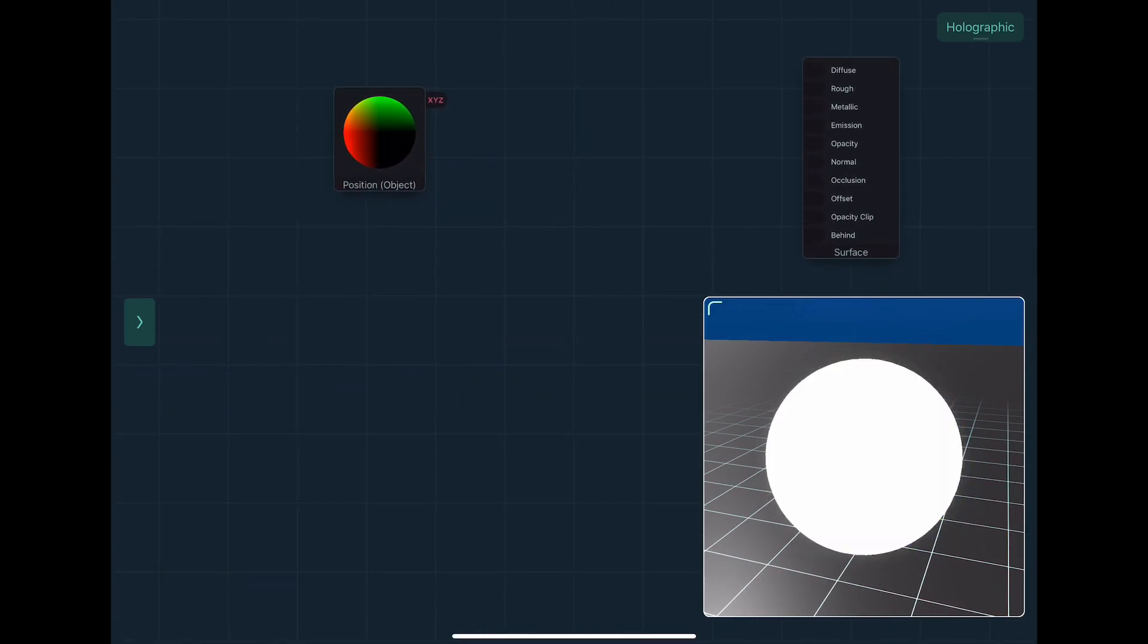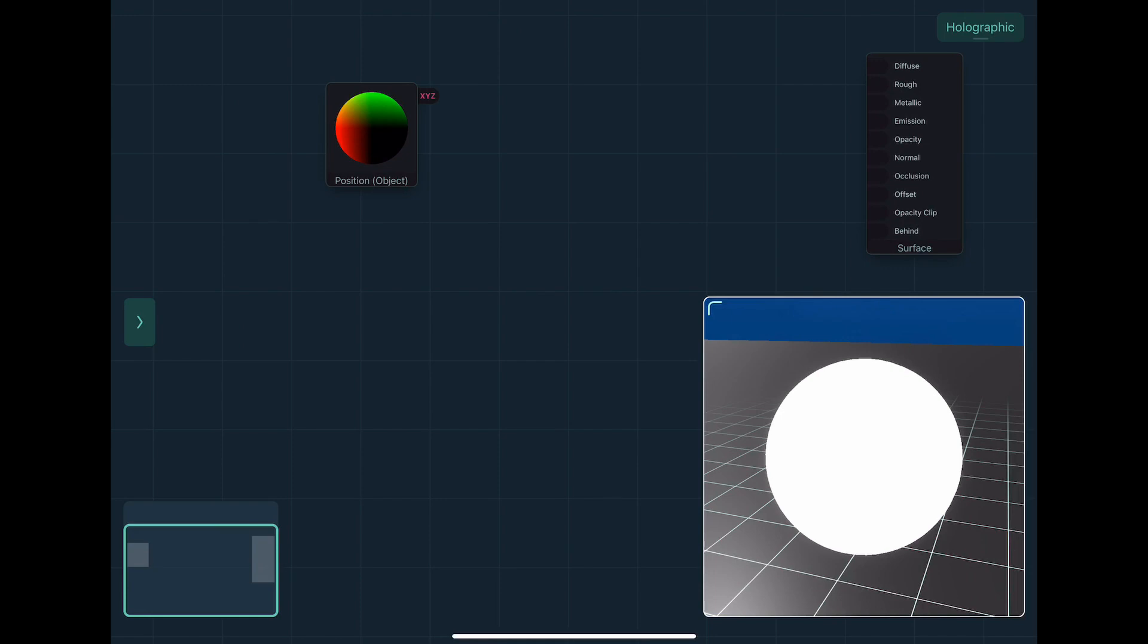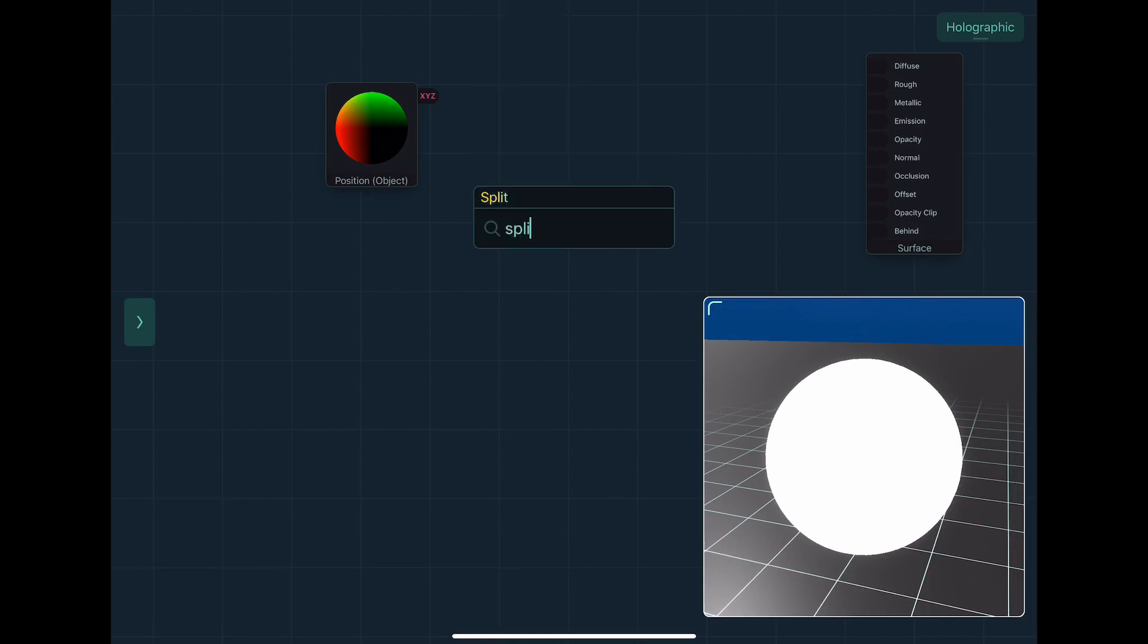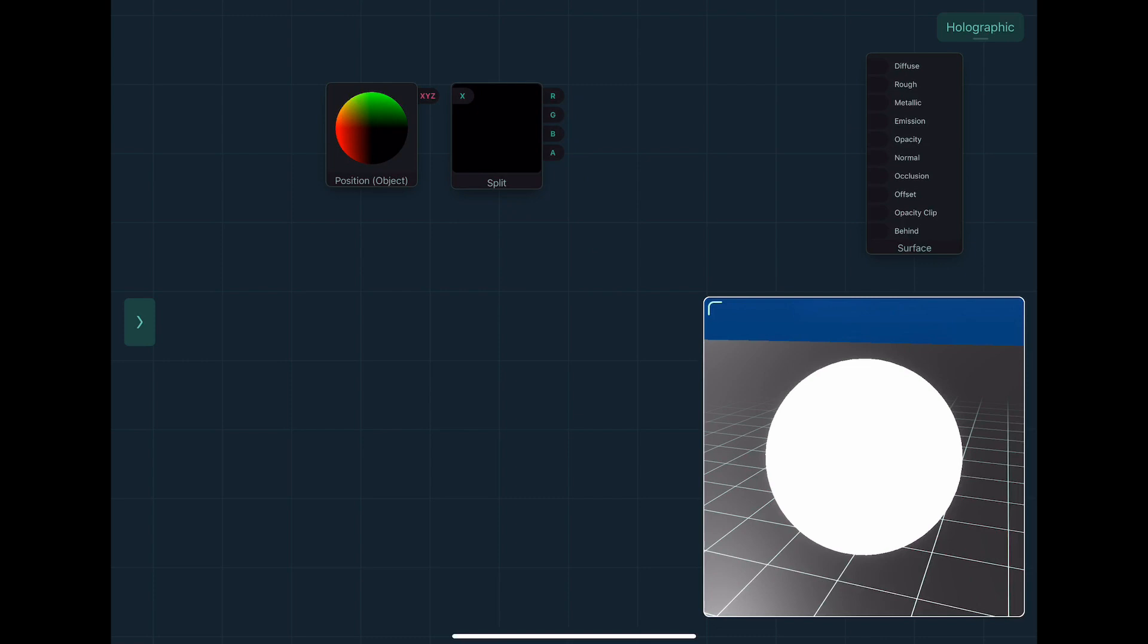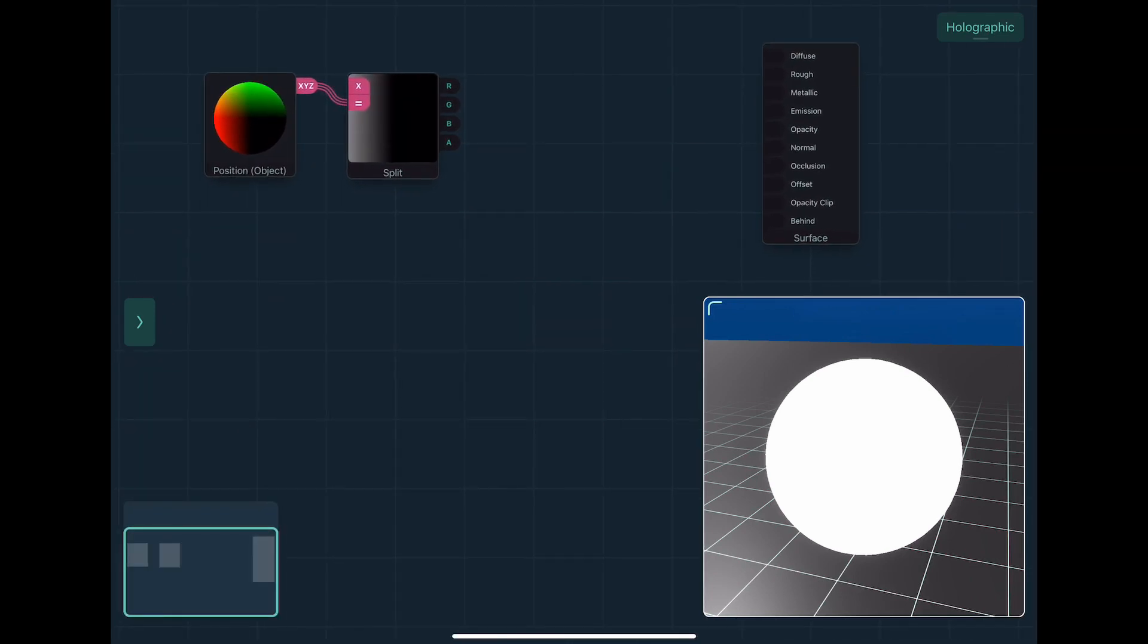Now we can do some other stuff with this, with the math, so that we can actually create cool effects. So if I take the split node, that will let me split out the x, y, and z components of the position into separate numbers.